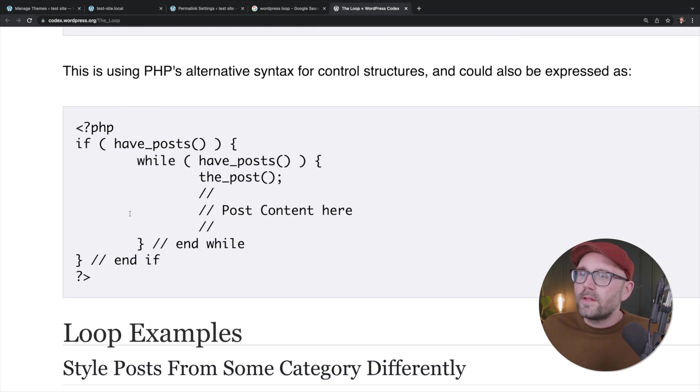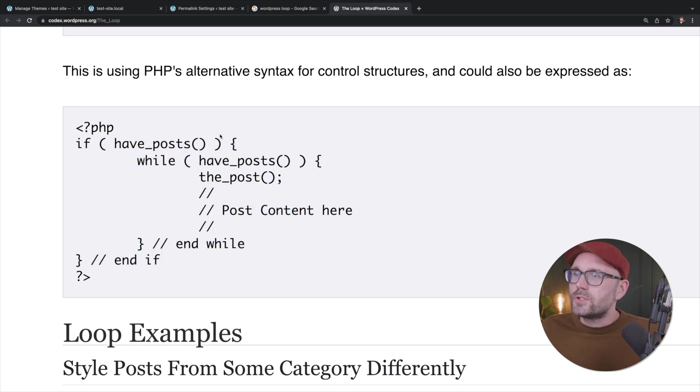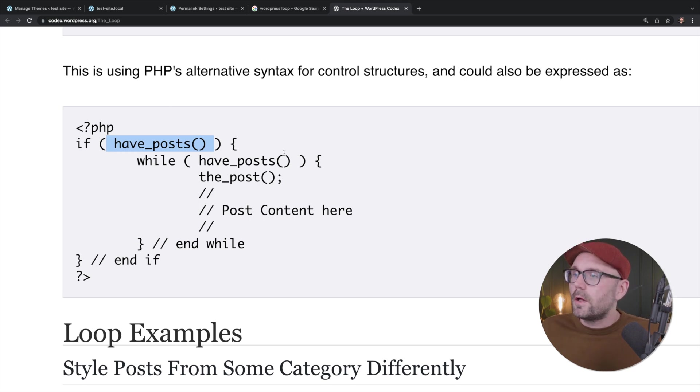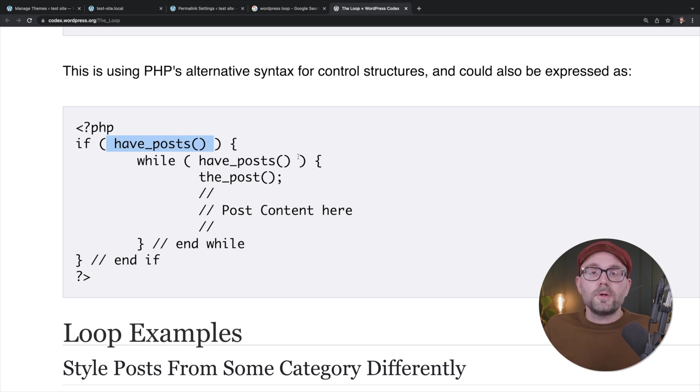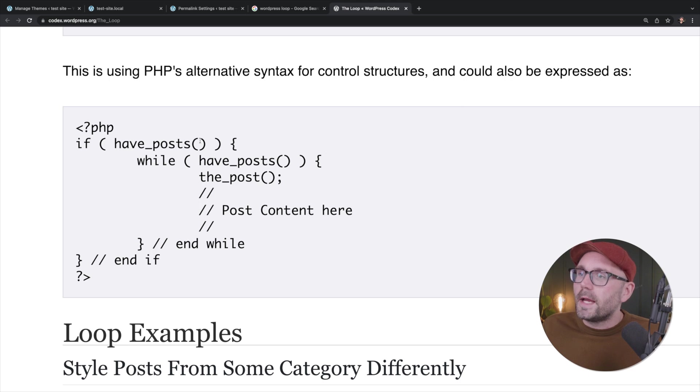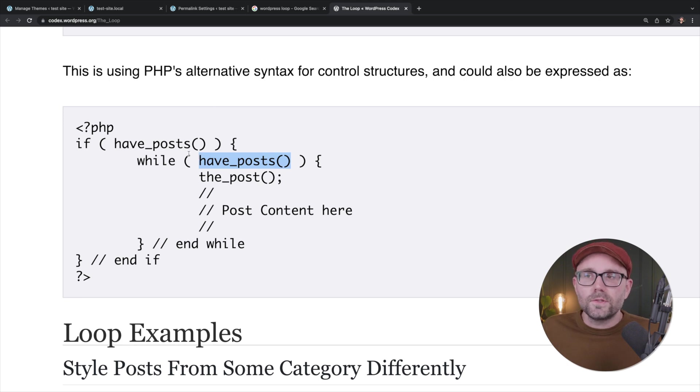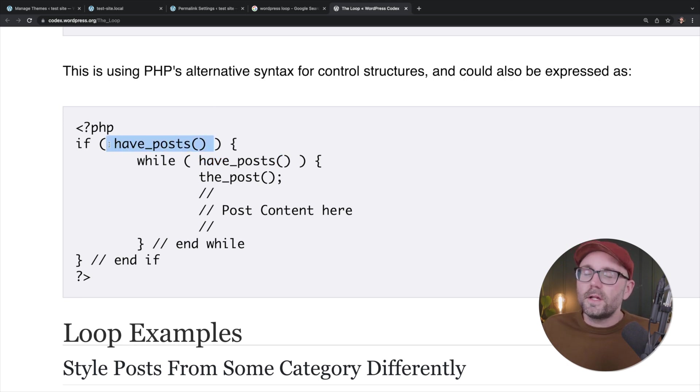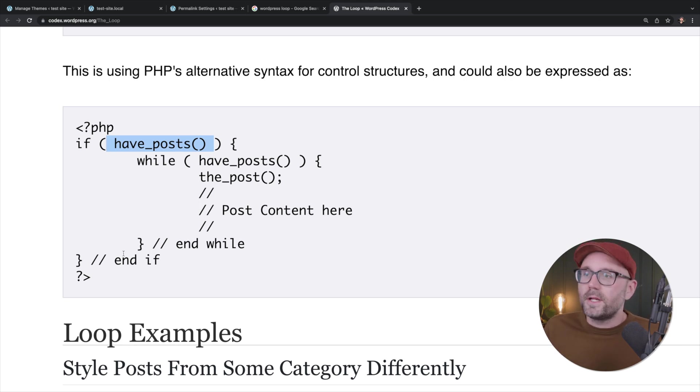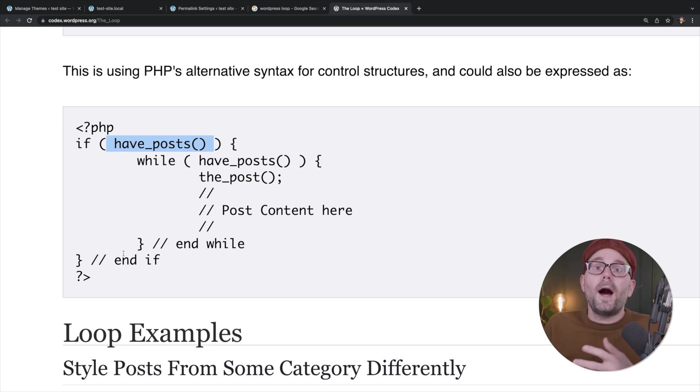But at the core of the loop, it's saying if have posts, while have posts, the post. So what these are, these are functions. But we have a function called have posts, and this function is being called twice. So if, right, it's checking to see if, whenever this file is called and it goes out and tries to retrieve some information, it's checking to see if it has a post, if it comes back positive or not null.